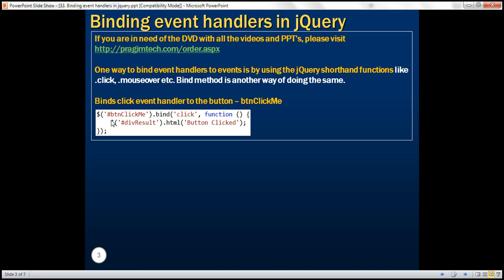Here is an example. This selector returns a button with id 'bt and click me', and on that we are calling the bind method. The first parameter is the name of the event to which we want to bind the event handler — in this case, the click event — passed as a string. The second parameter is the function we want to call when the click event occurs, so we are calling an anonymous function here.